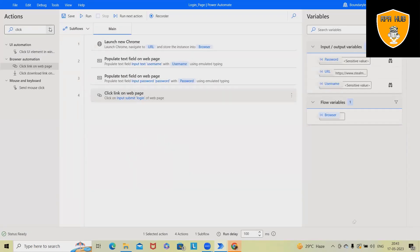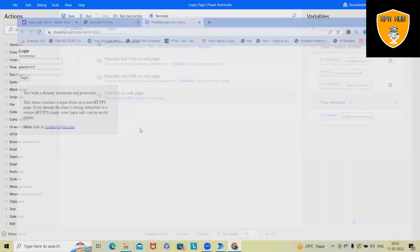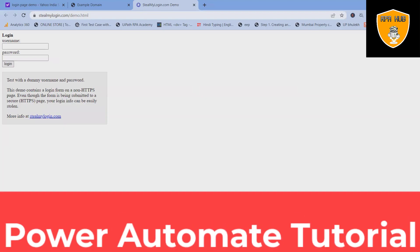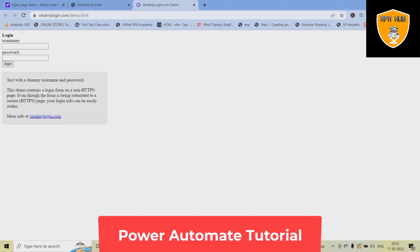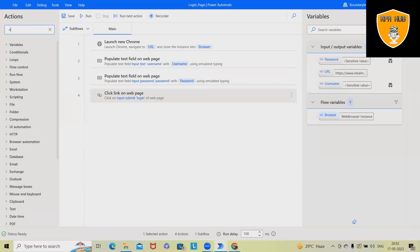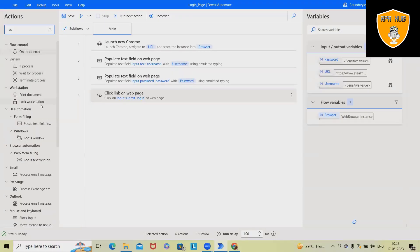If you want to extract some of the information, now once we are done with the login, we will see some data is available within the page. If you want to extract that data, we are using some get text type of activity. So let's use OCR here. So I want to capture the complete detail.